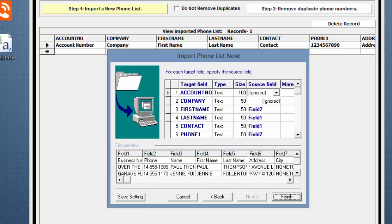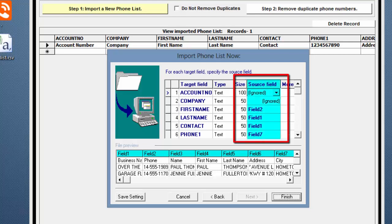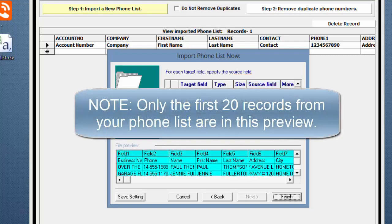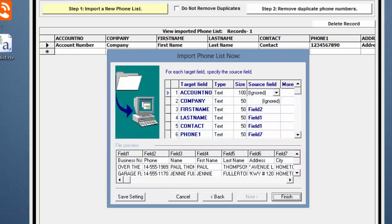The lower part is the file preview of your .csv file and shows you the fields in your Phone List. The column headings—Field 1, Field 2, etc.—will be used in the Source field above during the mapping. Note, only the first 20 records from your Phone List are in this preview.